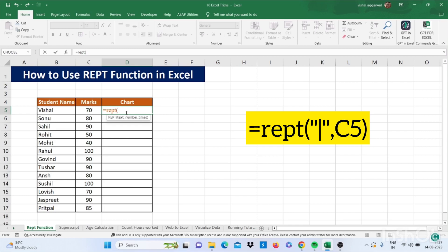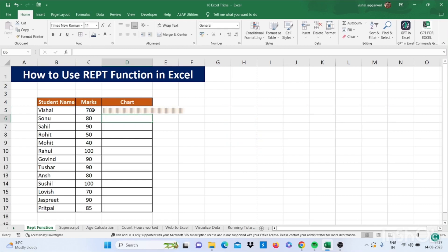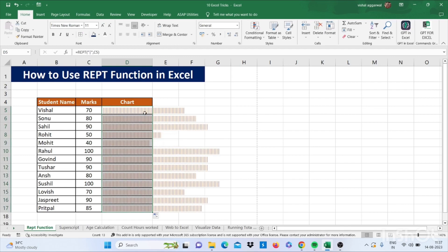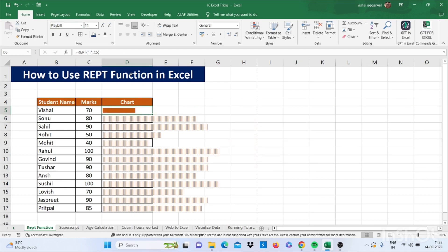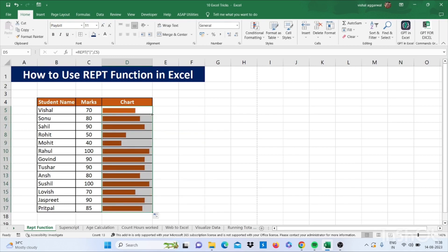Now you have to use double quotes, then use this sign, then double quotes, then comma, then select number, then close bracket and press Enter. It has created barcodes for you. Now use the Wingdings font and it changes it into charts. Drag this down.